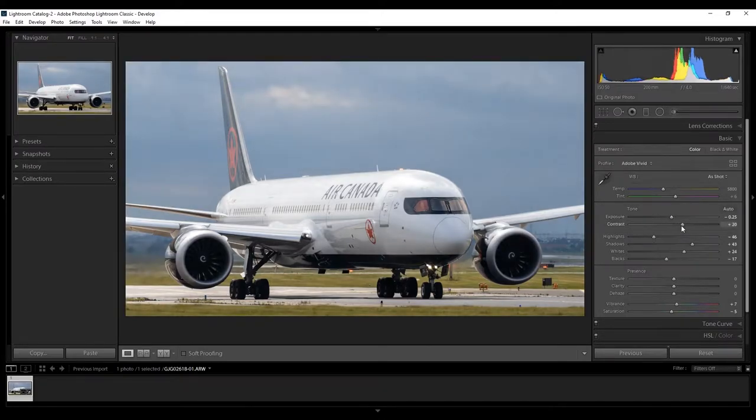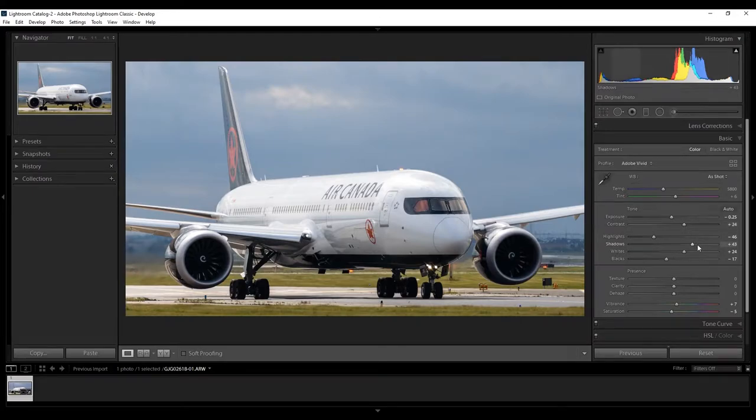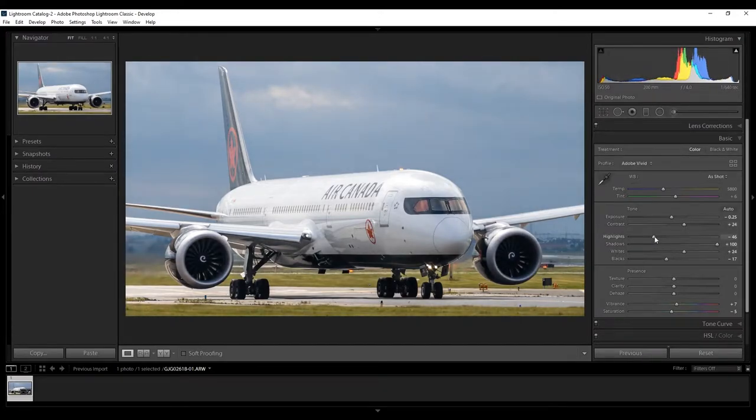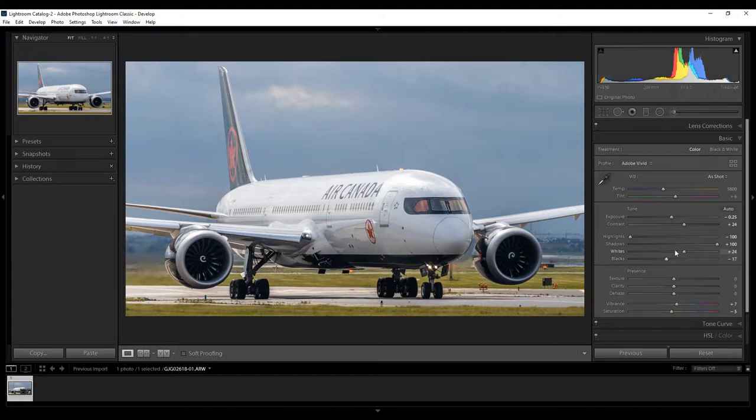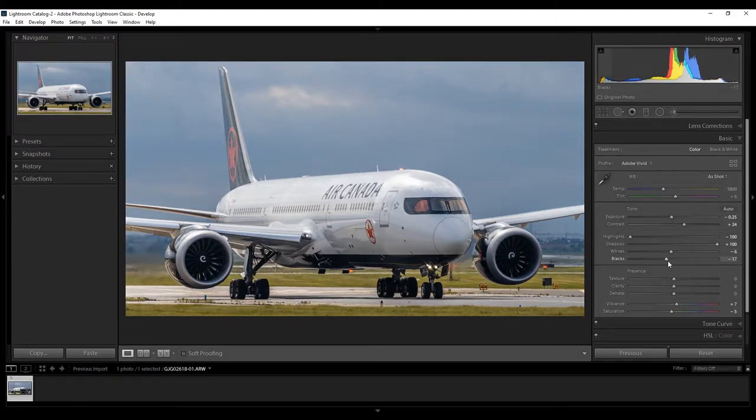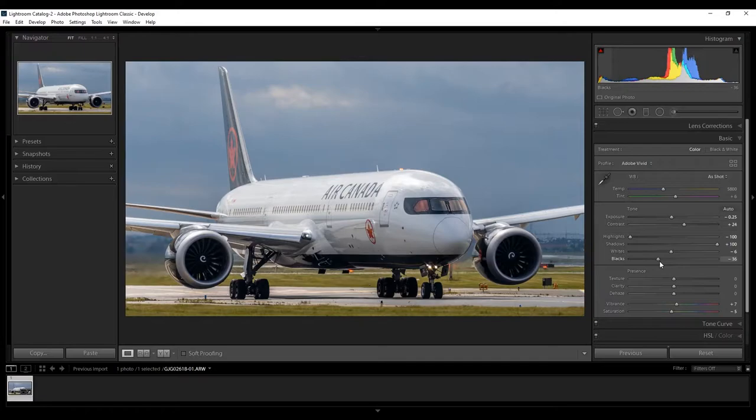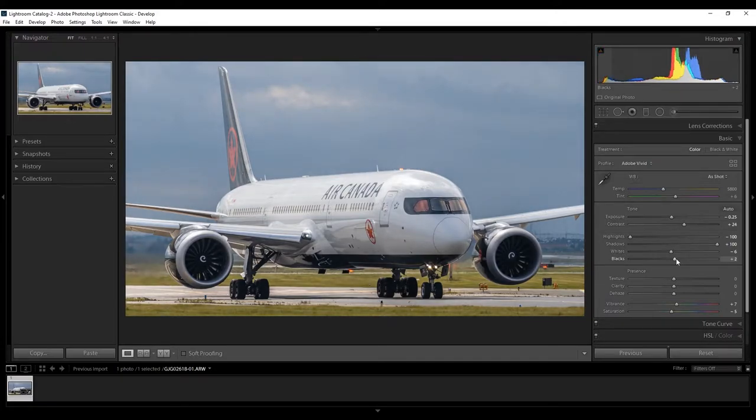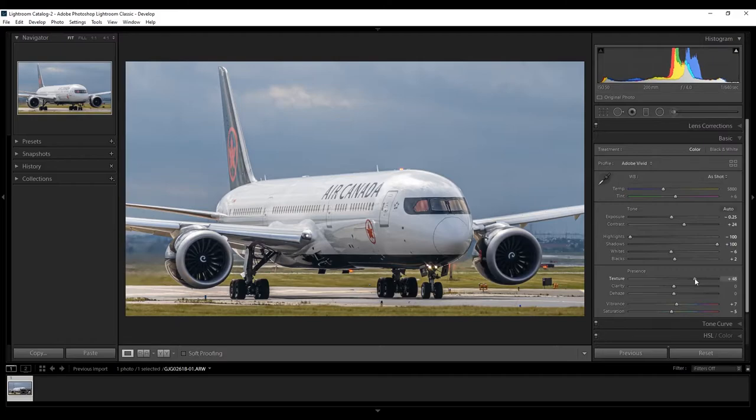Up the Contrast. Up the Shadows. Lower the Highlights. Lower the Whites. And slightly raise the Blacks, actually. In the Texture, raise the Texture to around here, and the Clarity as well.